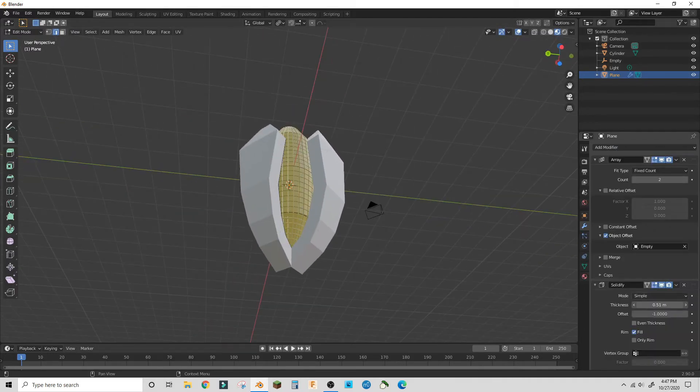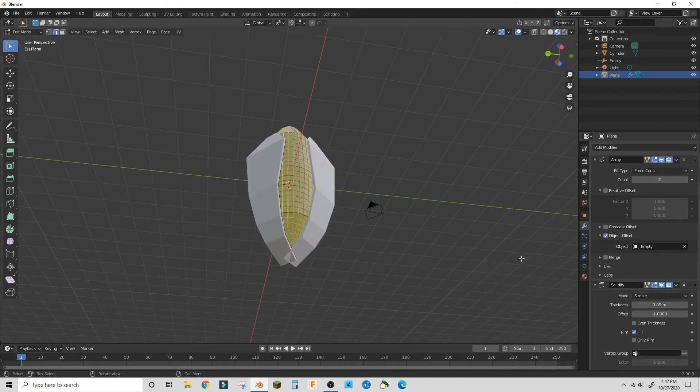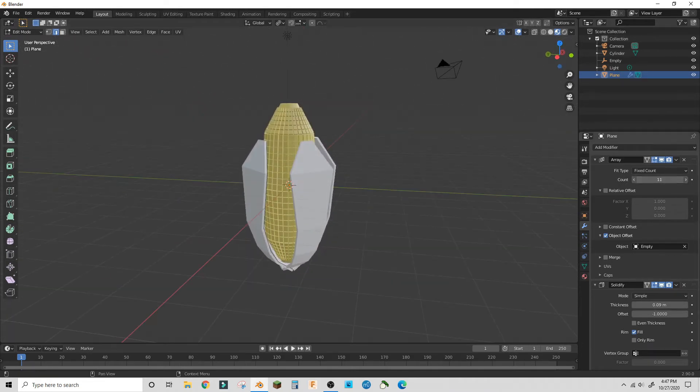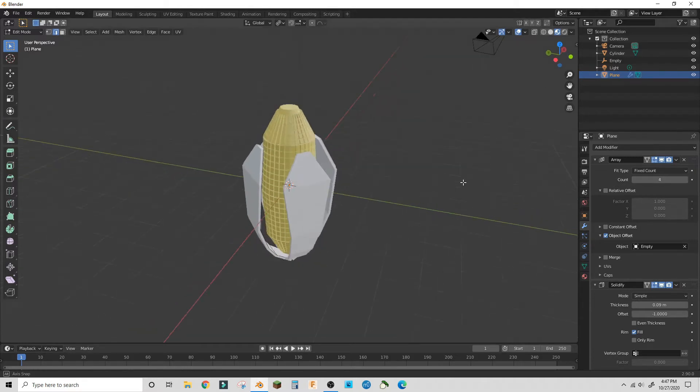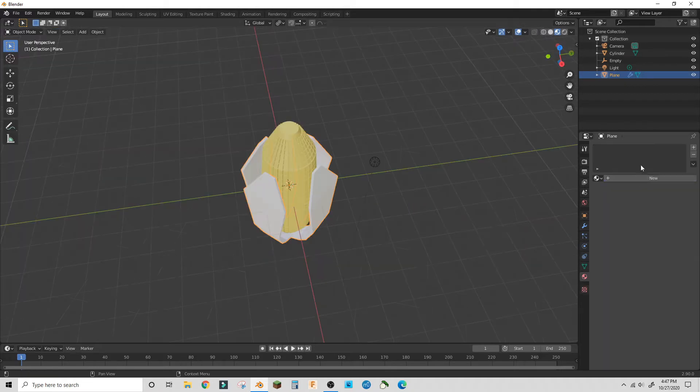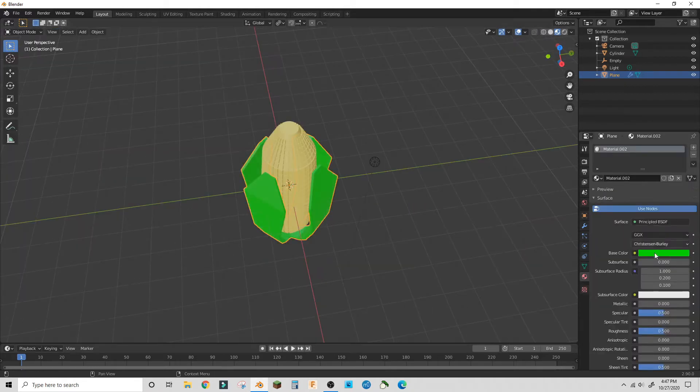Add a solidify modifier with only a little bit of solidification and up the object count to four on the array modifier. Now go back into object mode and add a green material to it.